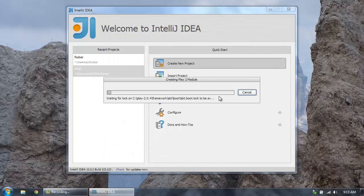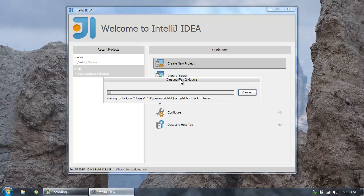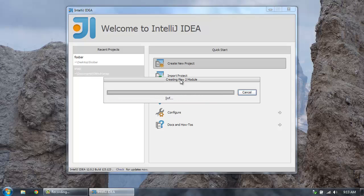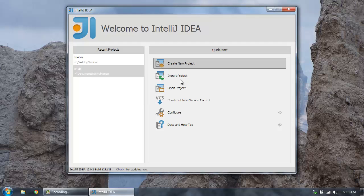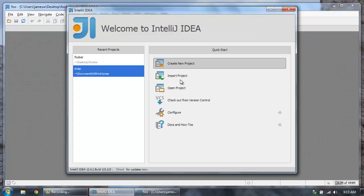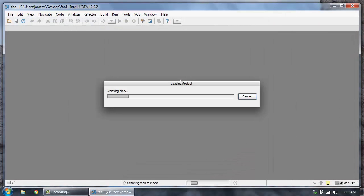So now this will create a brand new Play application for me. And if you've done this before, you'll know that usually you have to go to a command line to create a new Play app. And then you'd have to run like Play idea. So now we don't have to do that. We can do that all right here within IntelliJ.